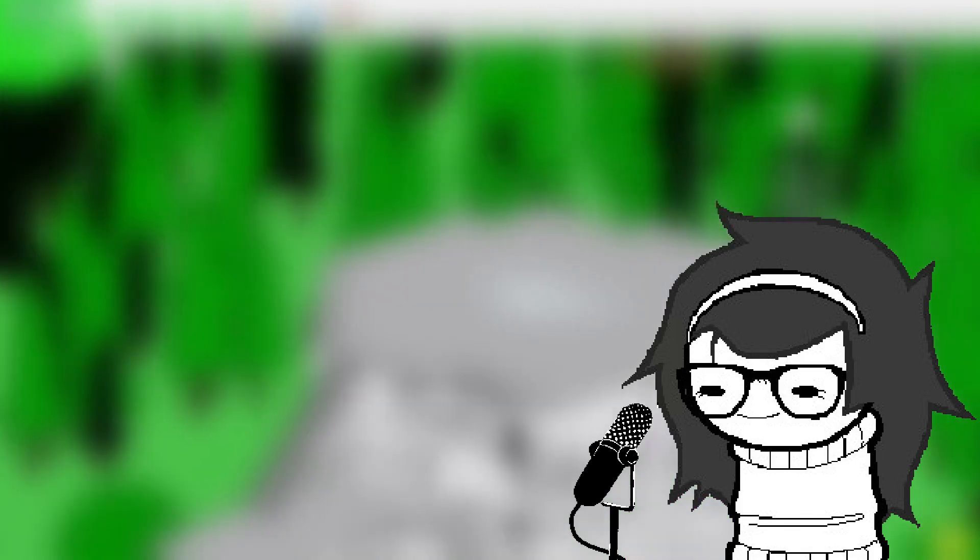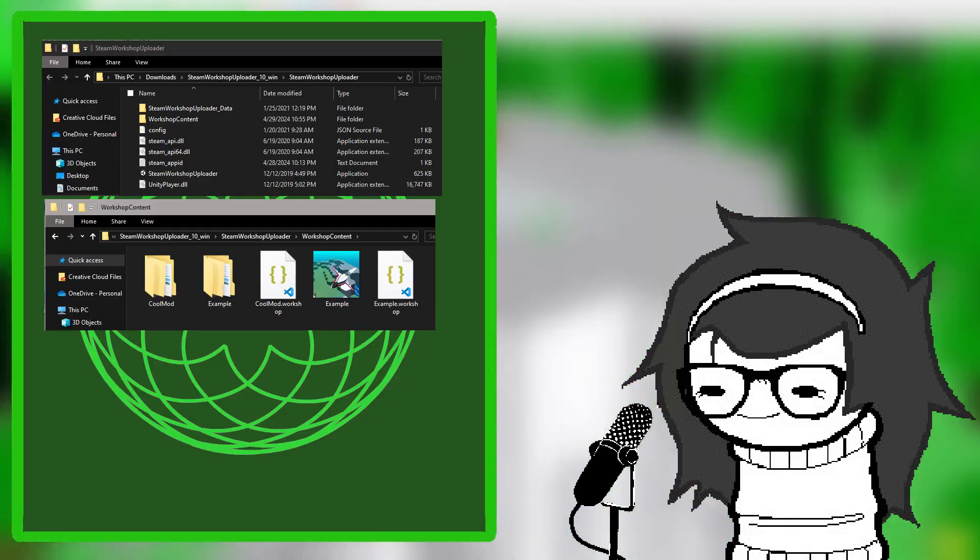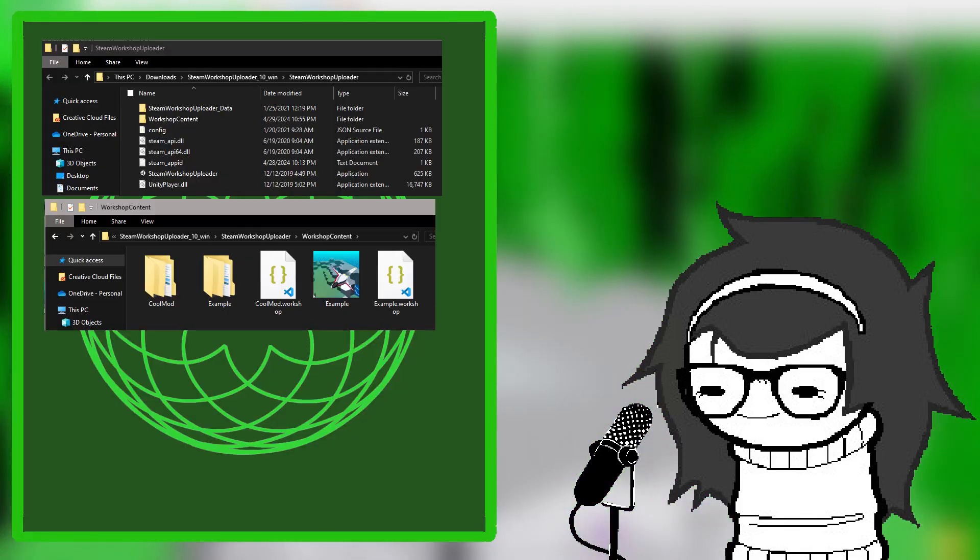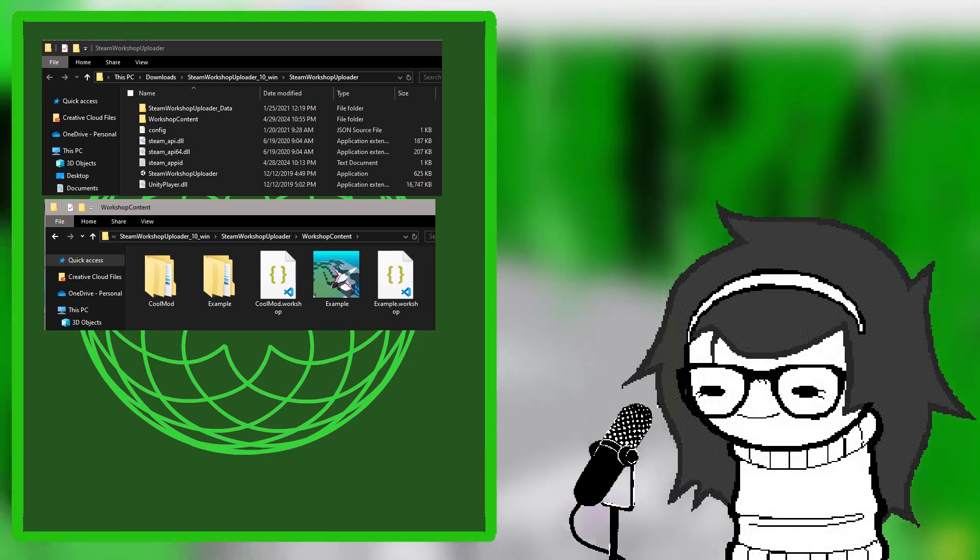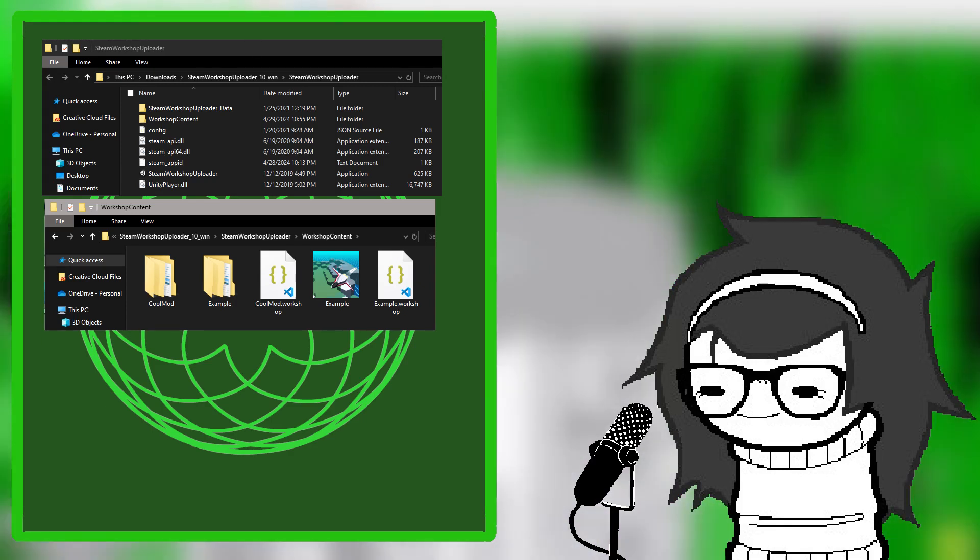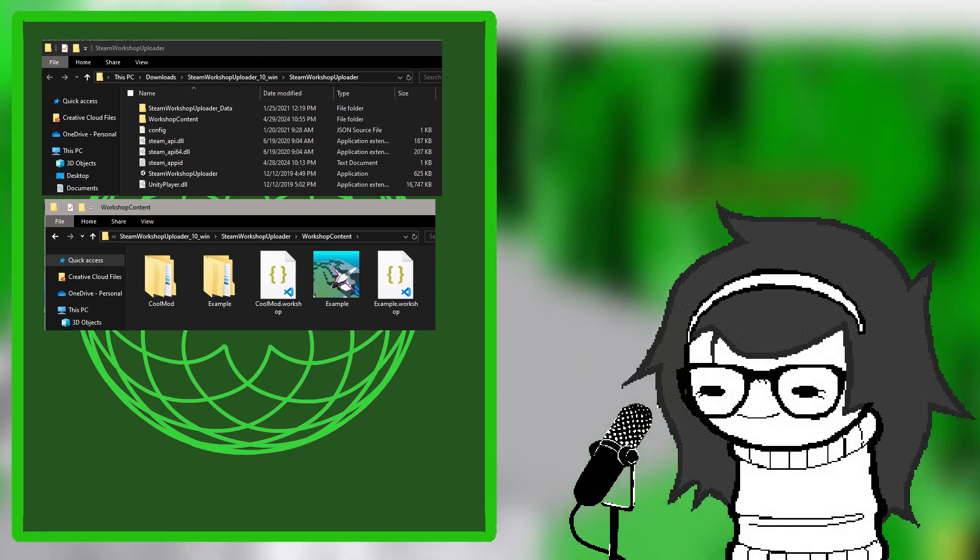You shouldn't worry about anything else with this program just yet, so close it out and enter the Workshop Content folder. There you will see a new folder with the name of your mod. This is where we will put all the content for your mod.